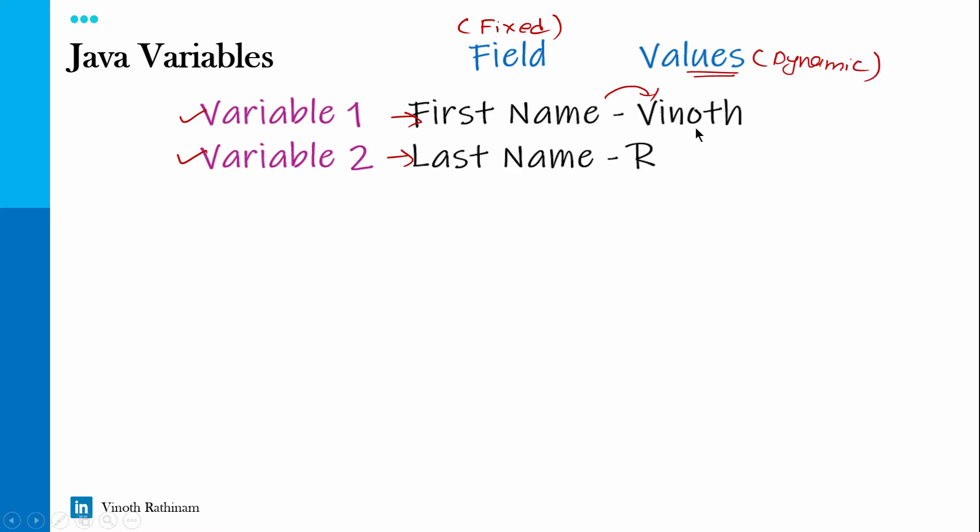For the first user Vinoth R, then the second user Anand and same way this will keep on changing.